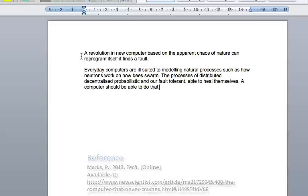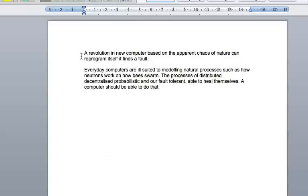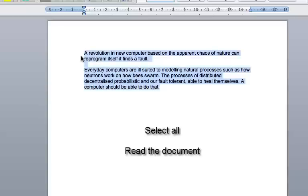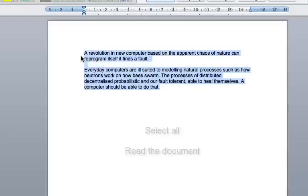Wake up. Select all. Read the document. A revolution in new computer based on the apparent chaos of nature can reprogram itself if it finds a fault.